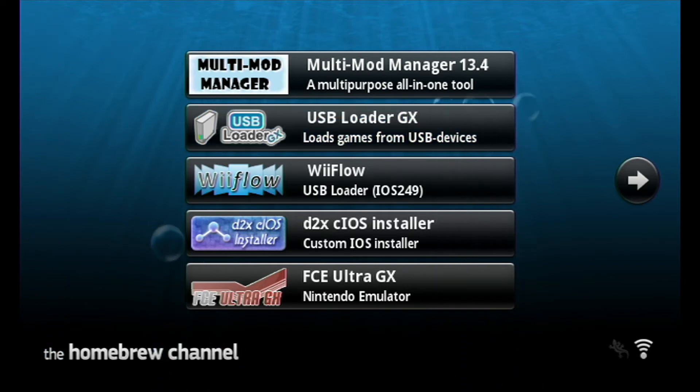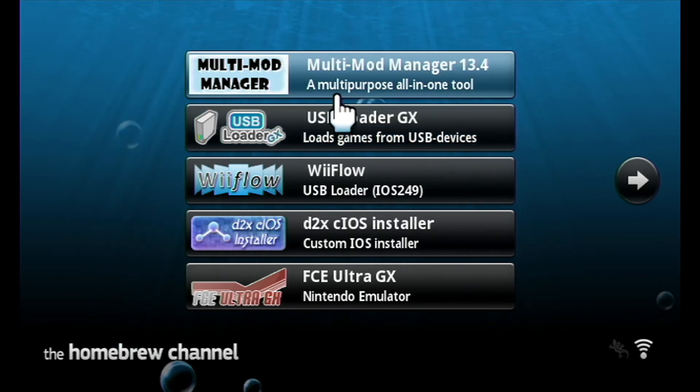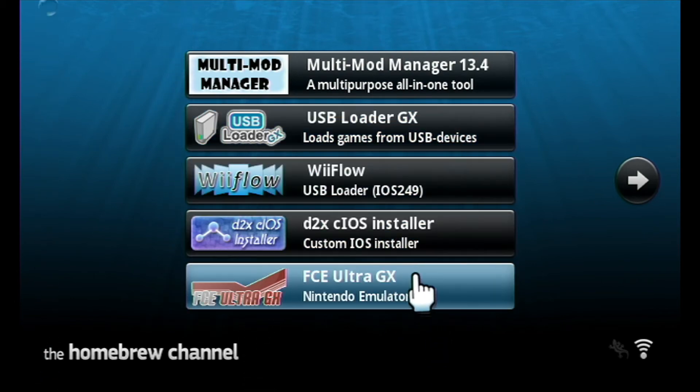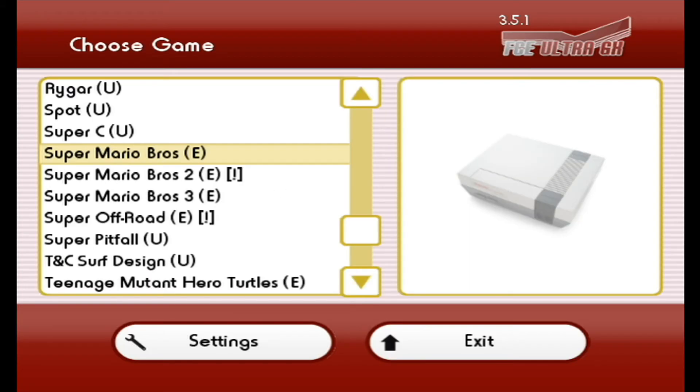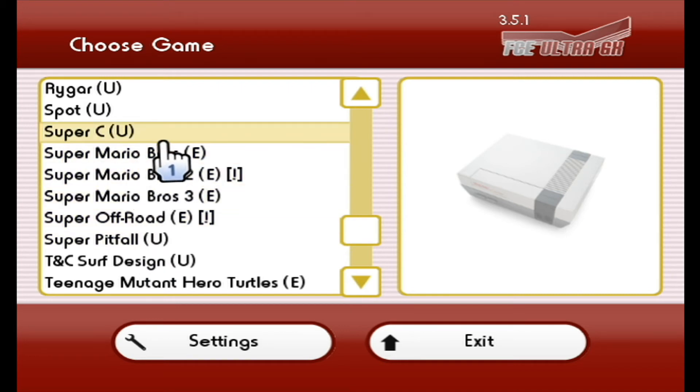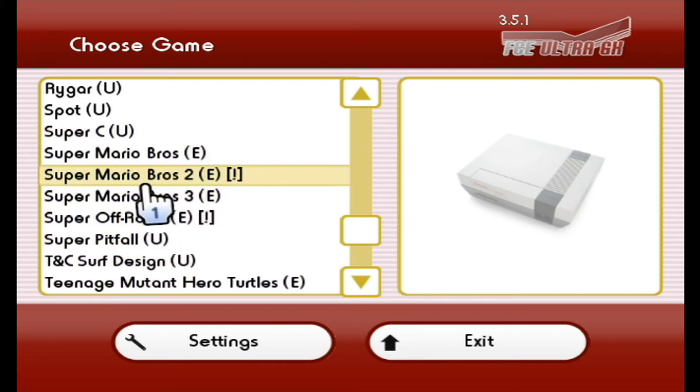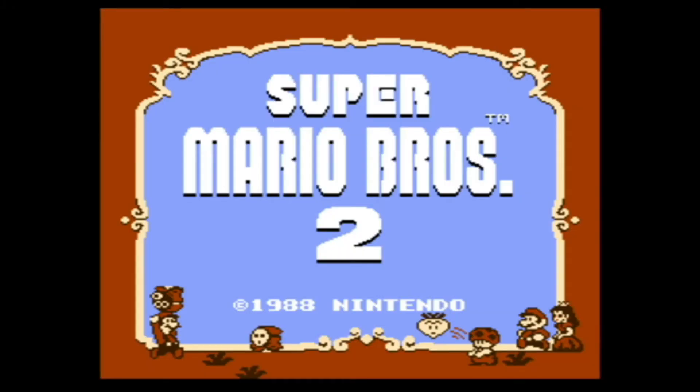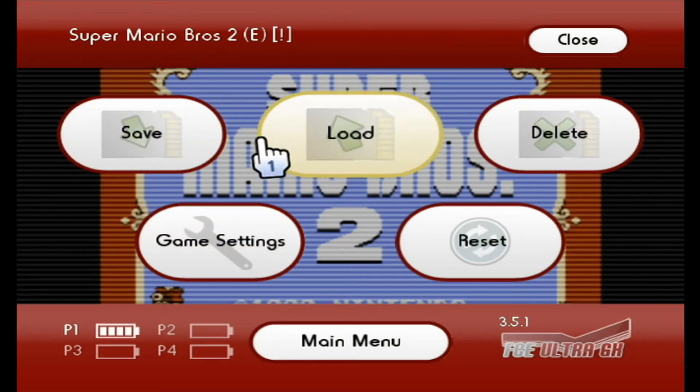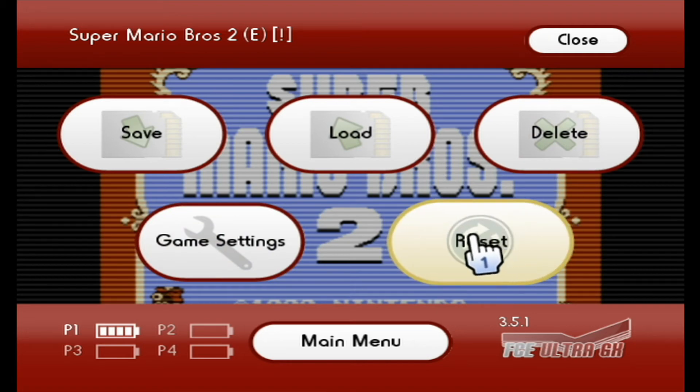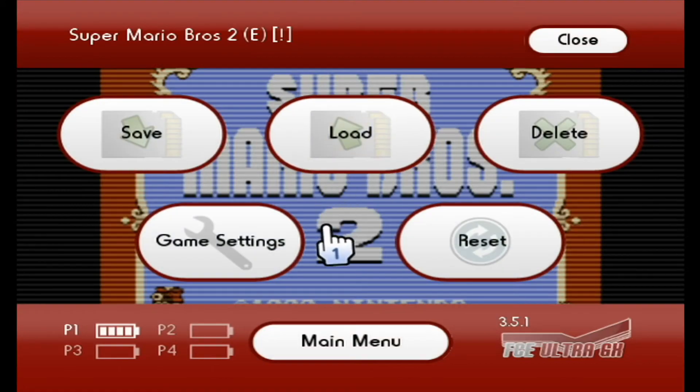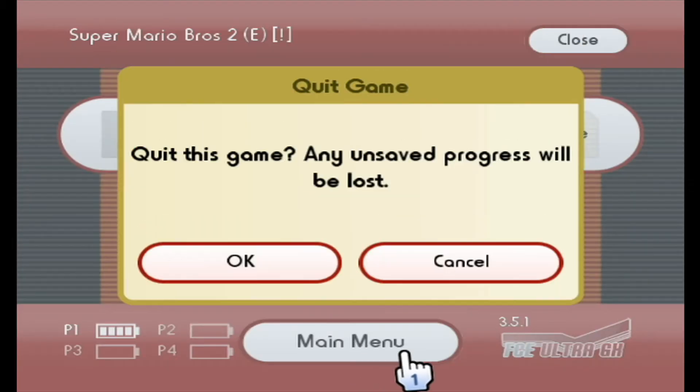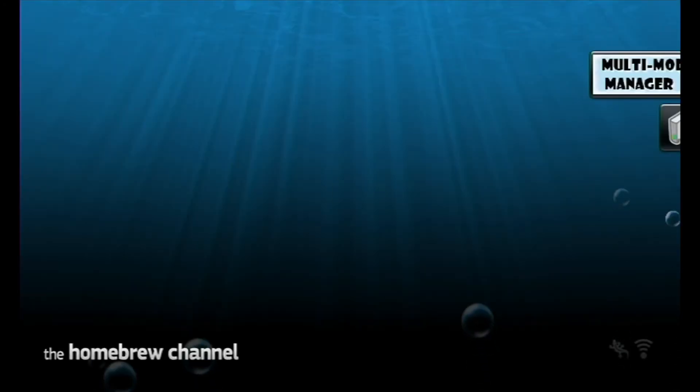All right. The USB loader GX is actually going to be for loading your GameCube games. FCE Ultra GX you can load that up. You can see they load fairly fast. This is all your NES games. So you can go down through here and we'll just load Super Mario Brothers 2. Look at that, loads right up. You can hit your home button. That's not what I wanted. You can go back to main menu and then exit. So your FCE is for NES games.